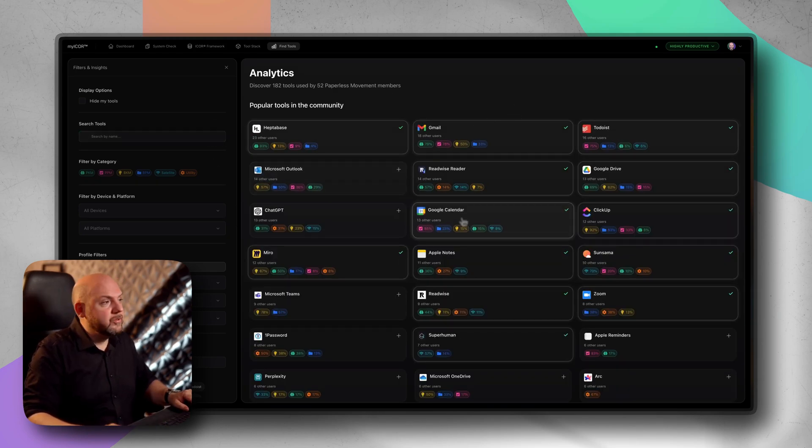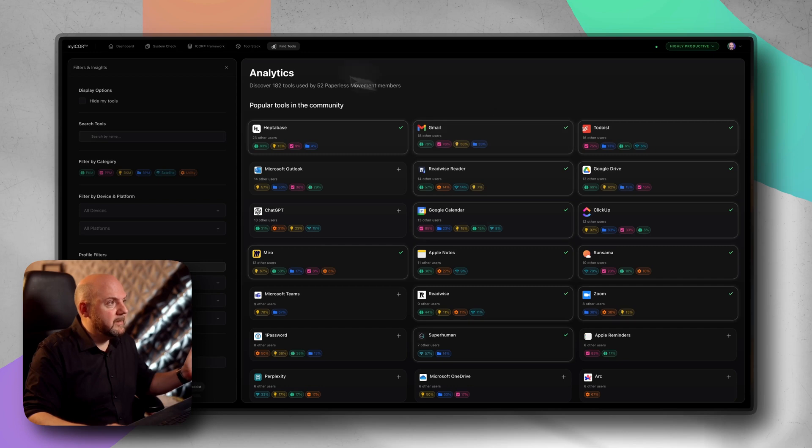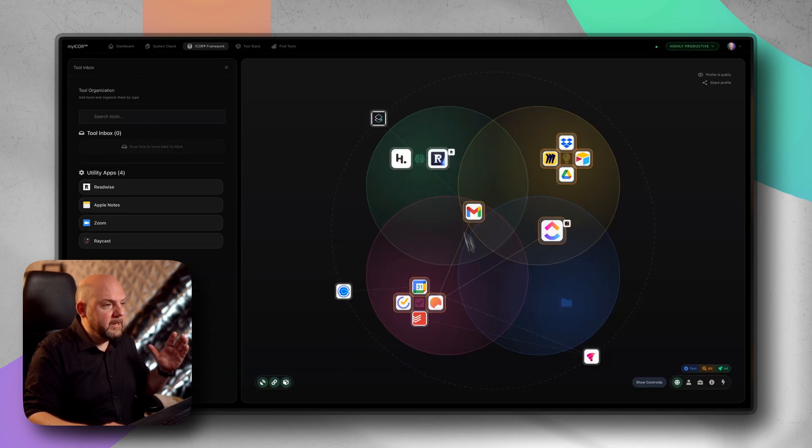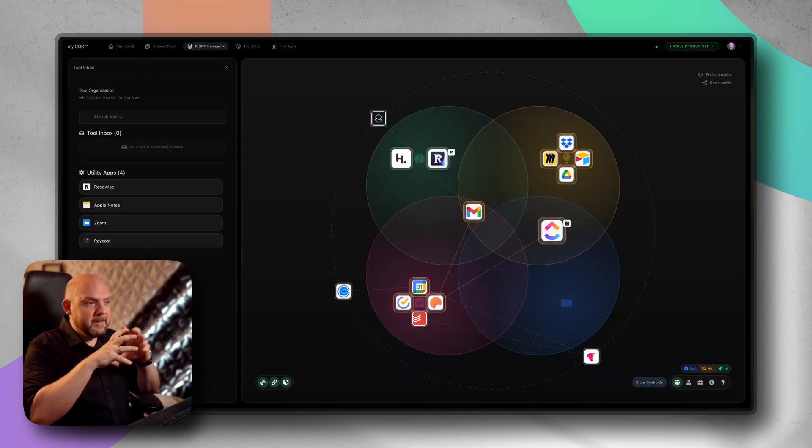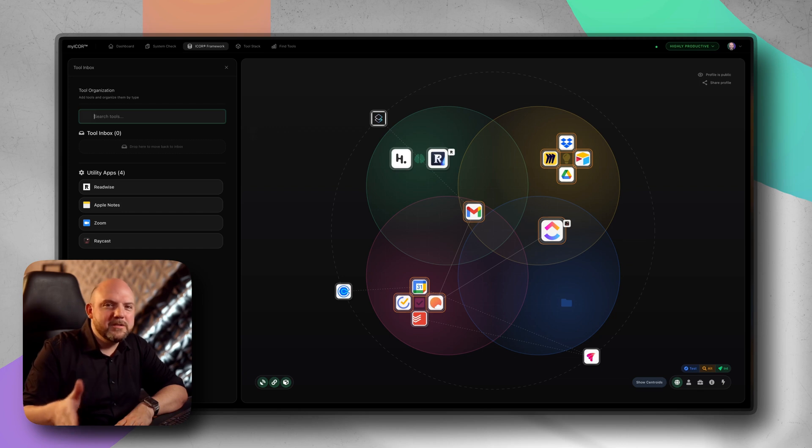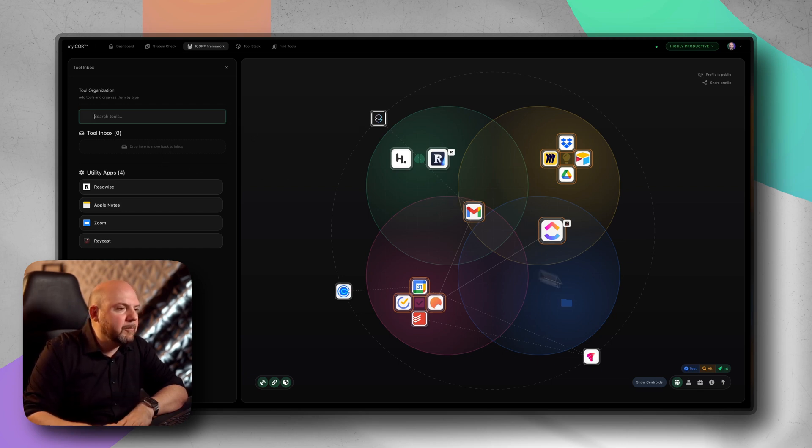We highly encourage you to check this out because we know for two years, we use this ICOR framework in an image based version. You were able to download this and add this to your iPad and then make the app logos on top of it. Our inner circle members, they laid out their tools on a whiteboard on top of this image, downloading the app logos and so on. This was so much friction. Now you just go here, you think about the tools that you're using, and then you just think about where you place them.